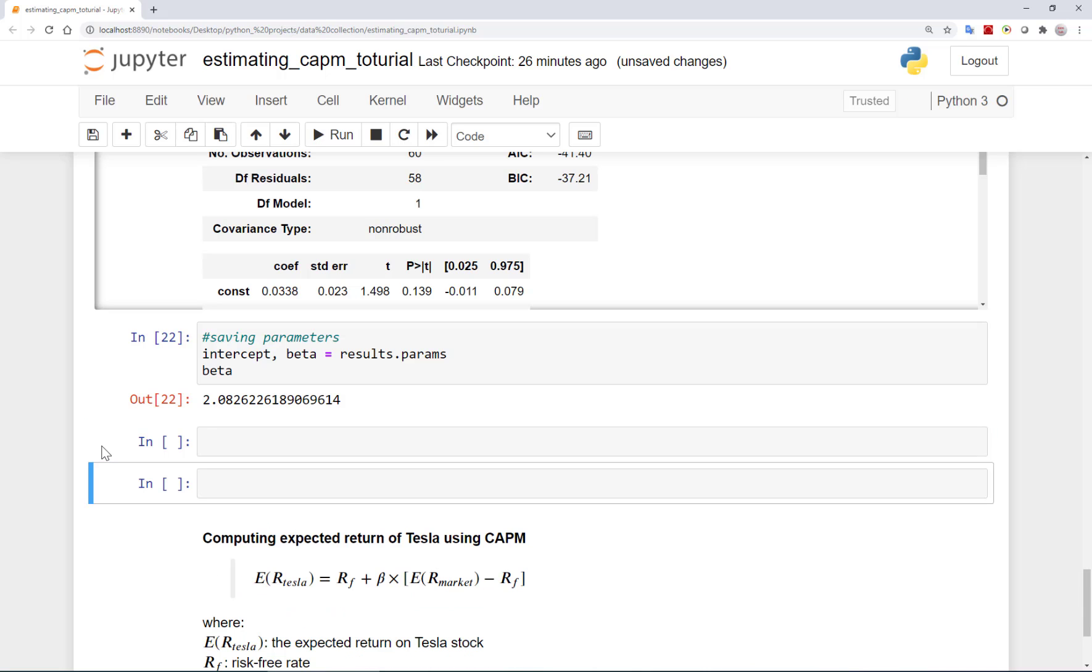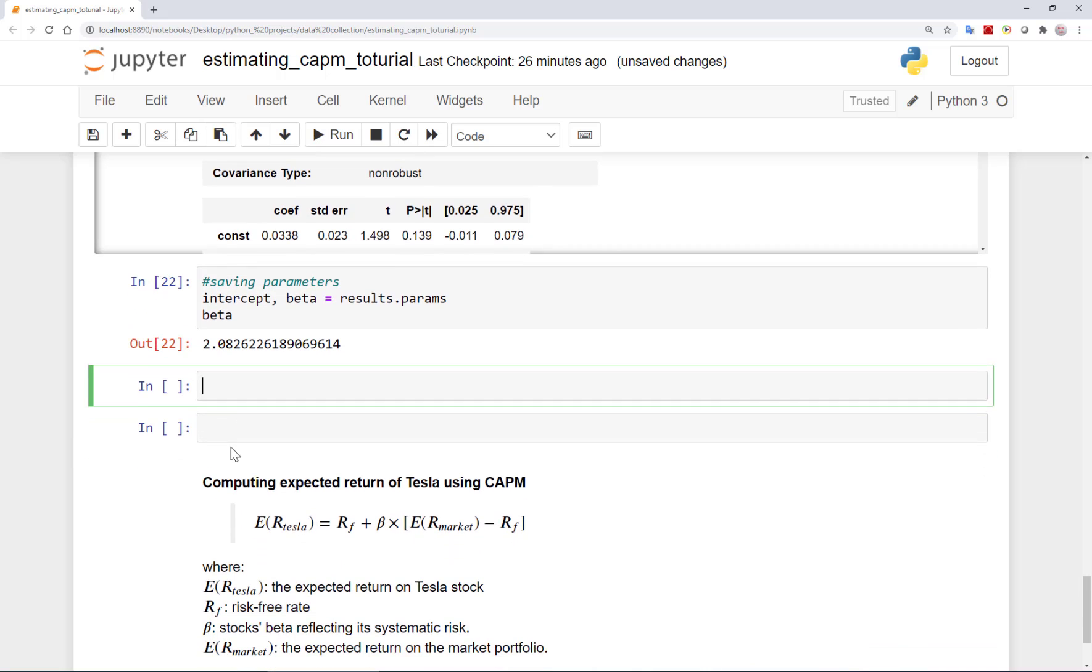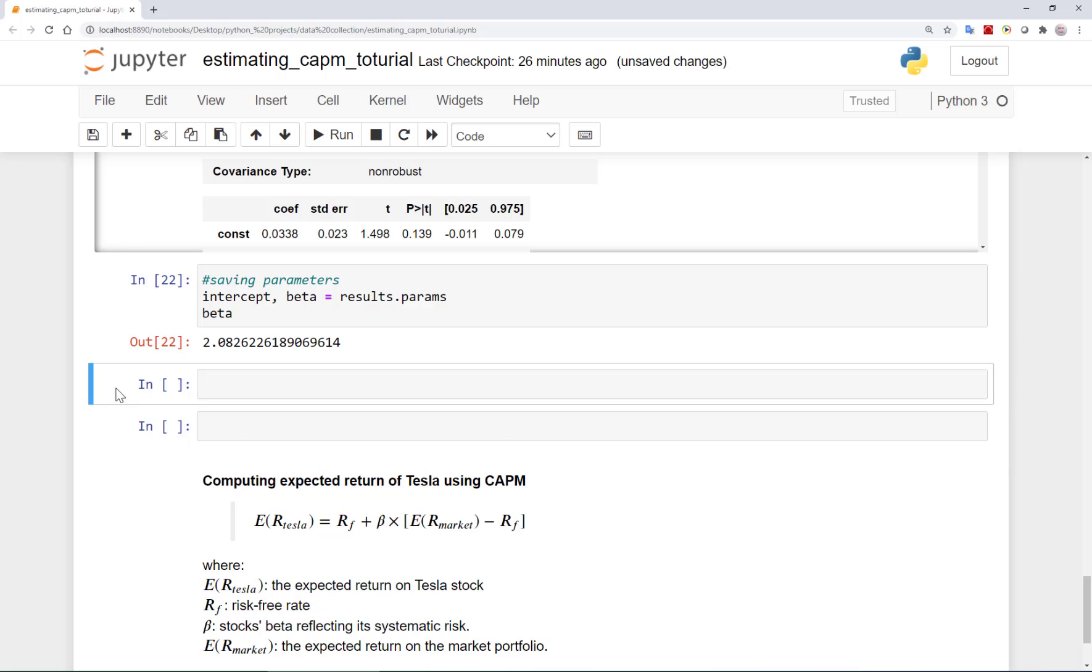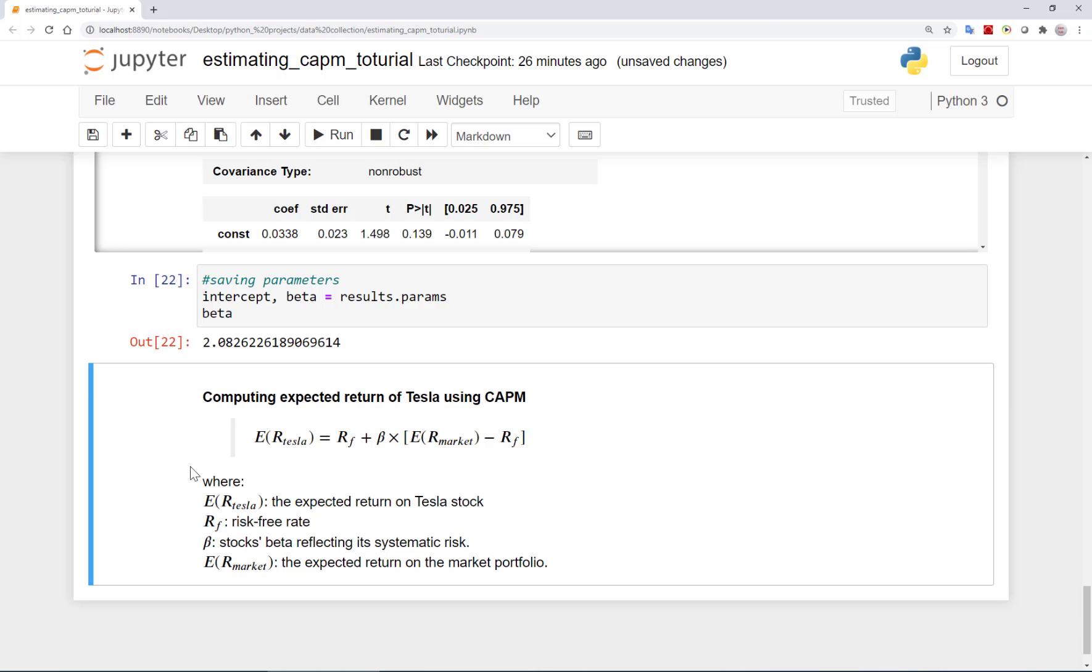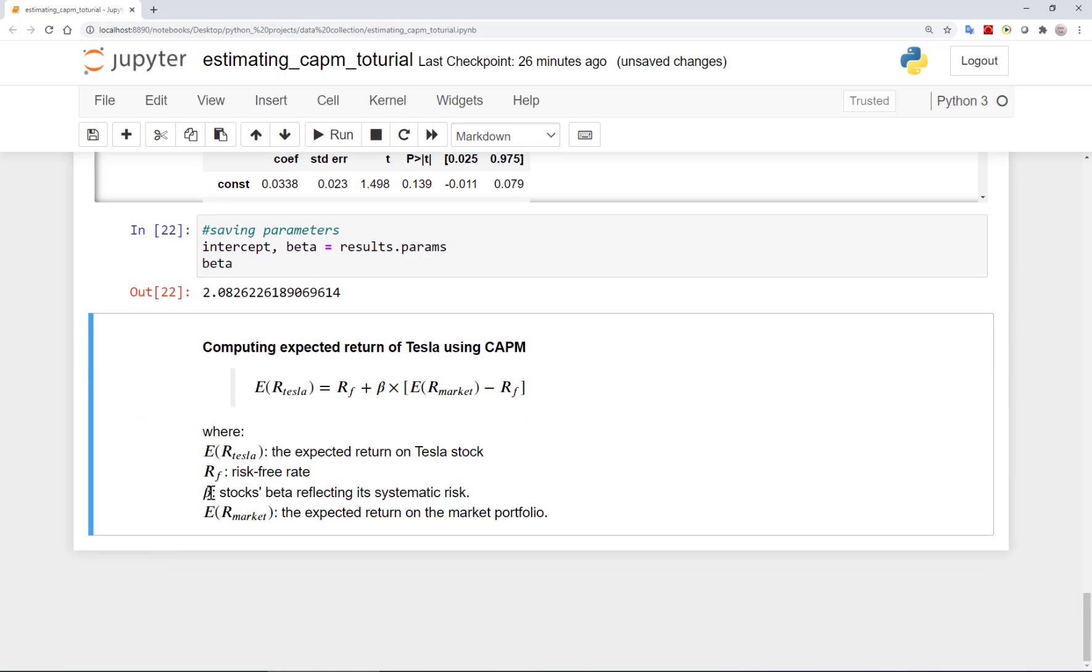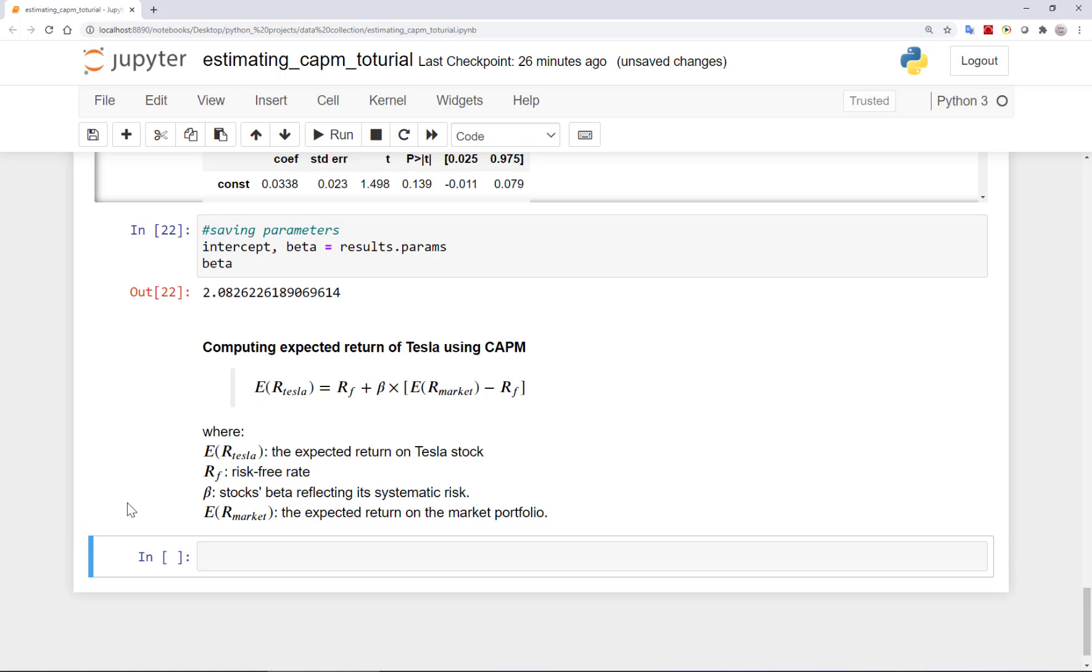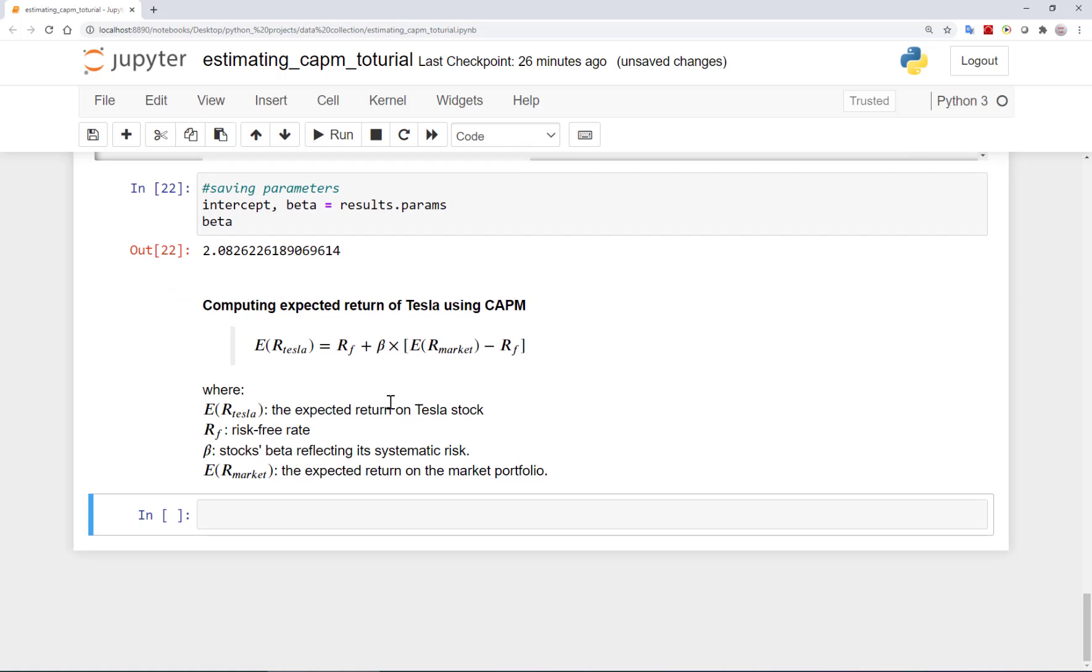Now let's finally use the CAPM to estimate the expected return on Tesla. According to the CAPM, the expected return is computed as the risk-free plus a risk premium. And that risk premium depends on the market risk premium, reflecting the price of one unit of risk, and the beta, which is somehow the quantity of risk in the stock.